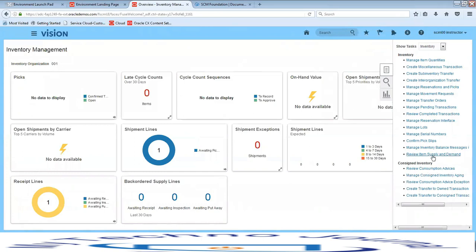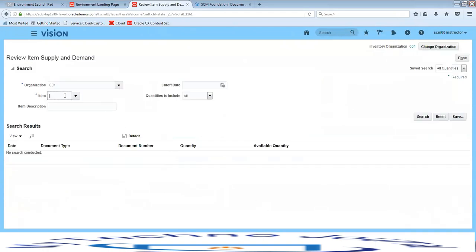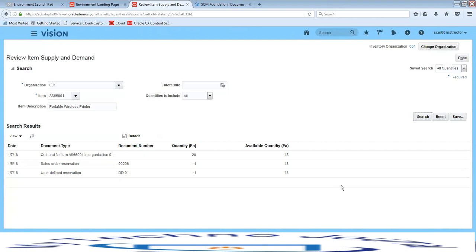Click on review item supply and demand. On this page, you can see both supply documents and the quantity based on supply and demand. The on-hand quantity is the supply document, and the sales order reservation and user-defined reservation are the demand documents. The demand document number against the sales order reservation is sales order 90296, and the user-defined reservation document is one created manually.